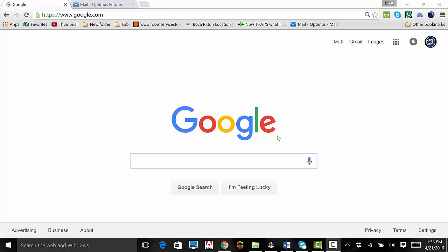To start, open a web browser. I'm using Google Chrome. However, Google Chrome is not required. Next, we will go to www.tradingview.com.